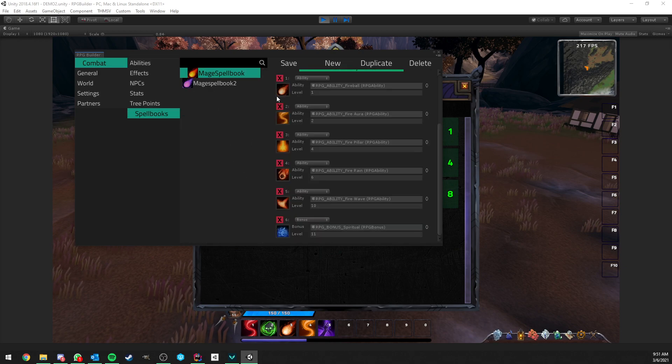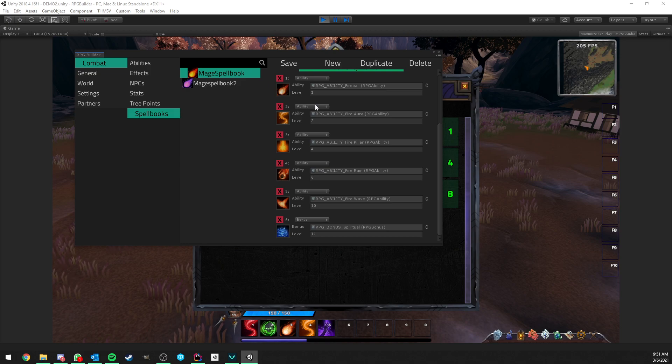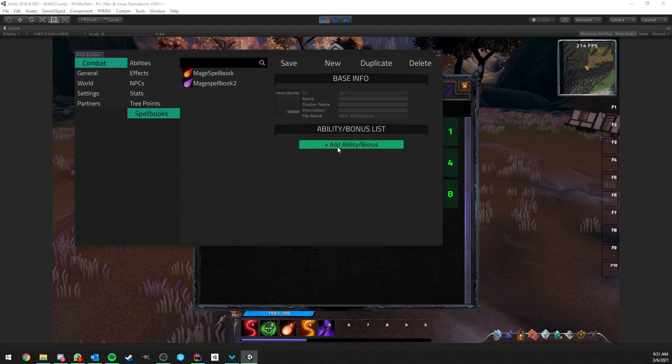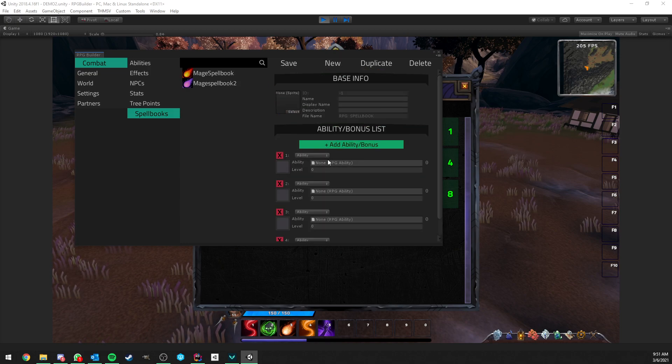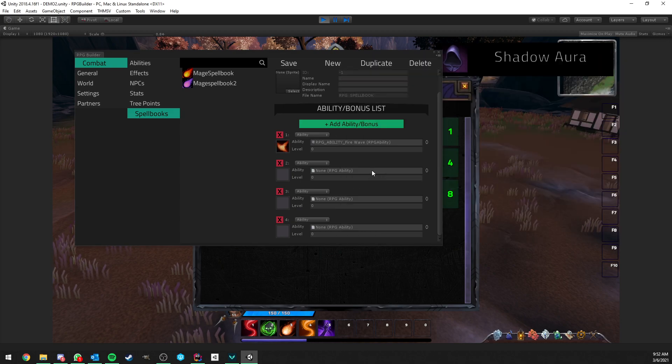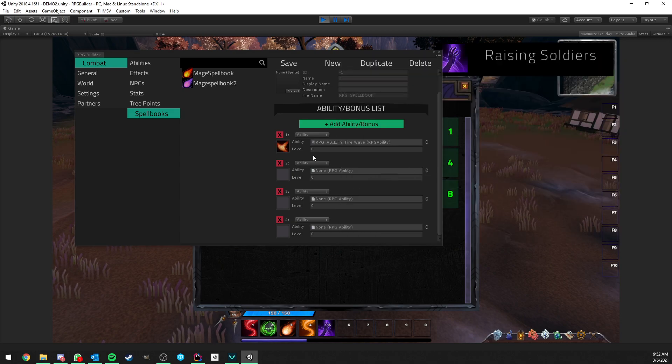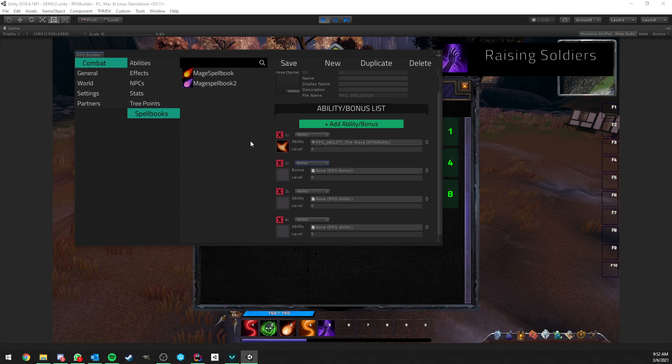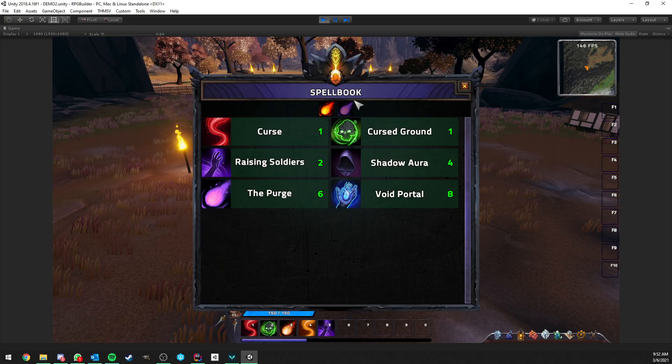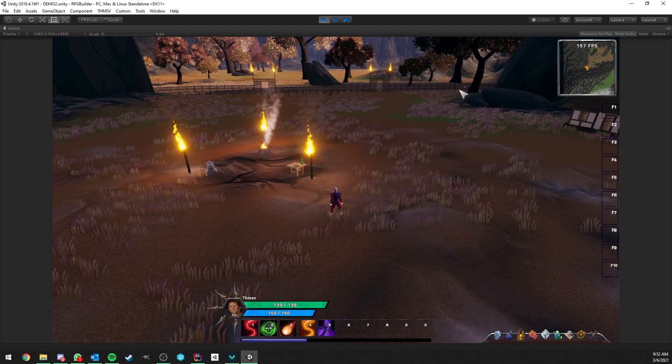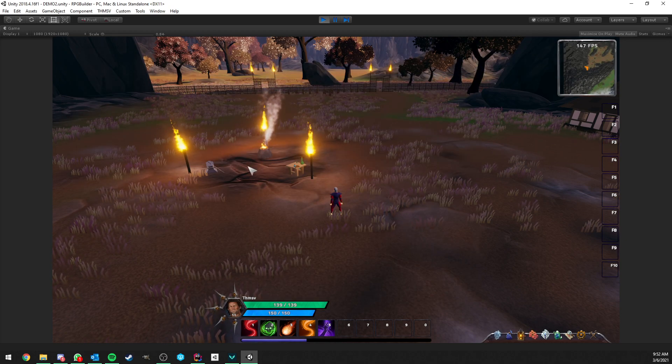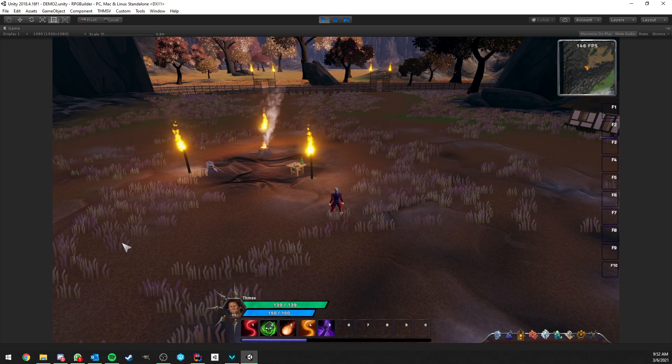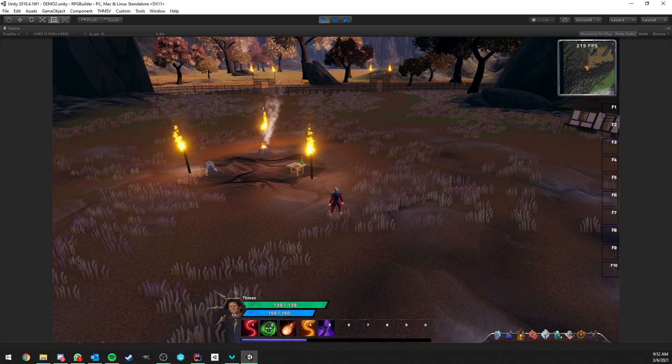So, you can just add any spellbook you want here. And when you want to create a new one or edit one, you go to combat, spellbooks, and you can just do just that. So, you can create new one, add bonuses. Here you can pick your abilities and so on. And if you want bonuses, you can also do that. So, yeah, that's pretty much it for this video. Thank you for watching. I hope you like it. Let me know in the comments and on Discord. And see you in the next one.